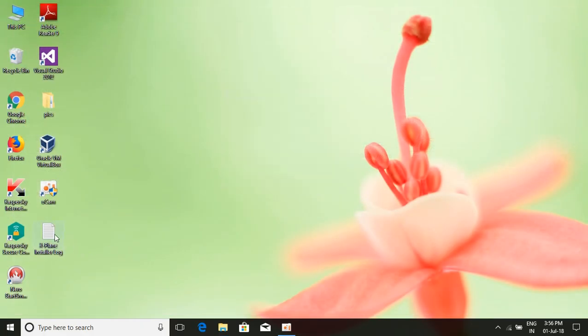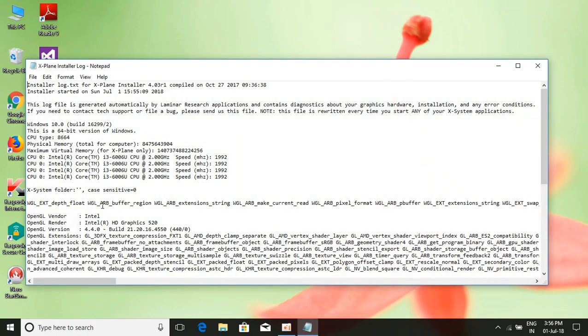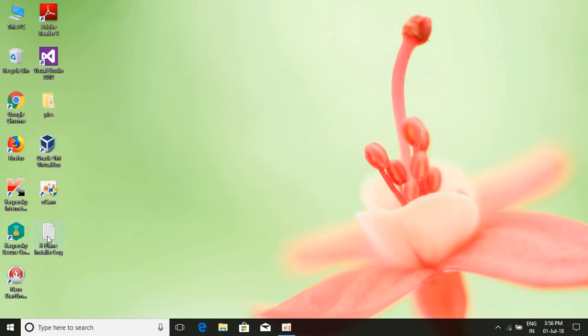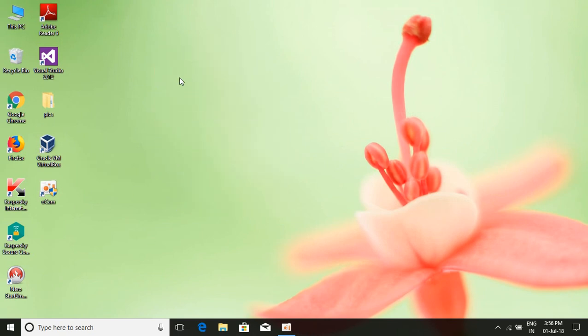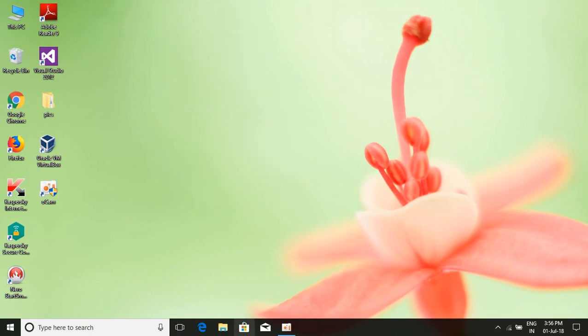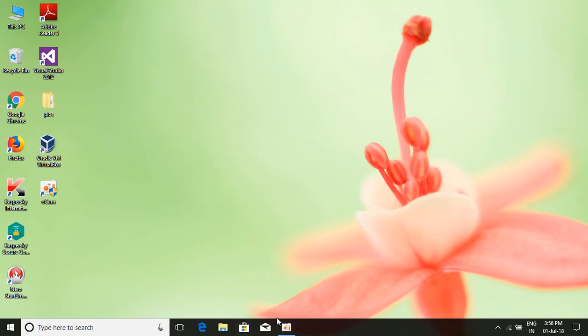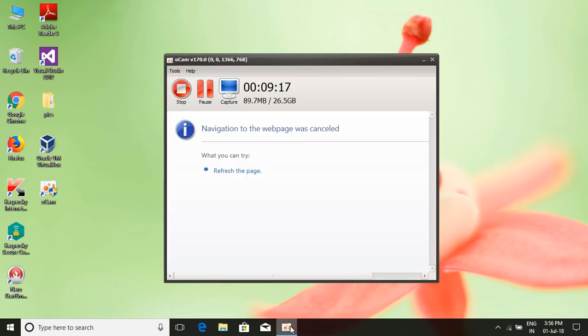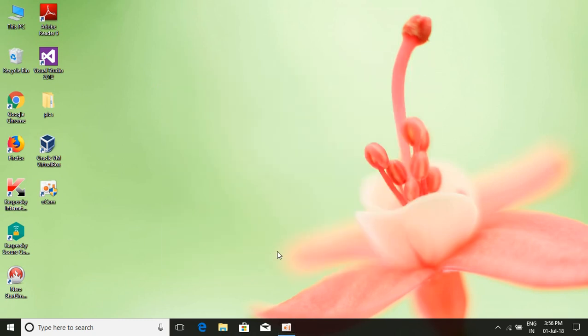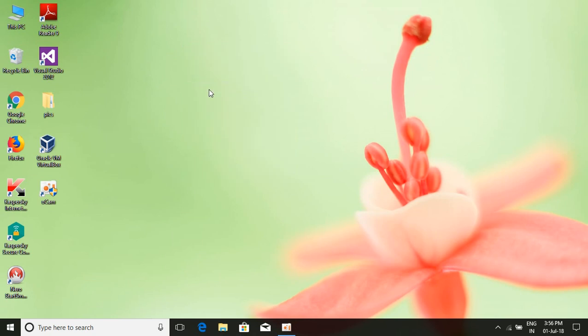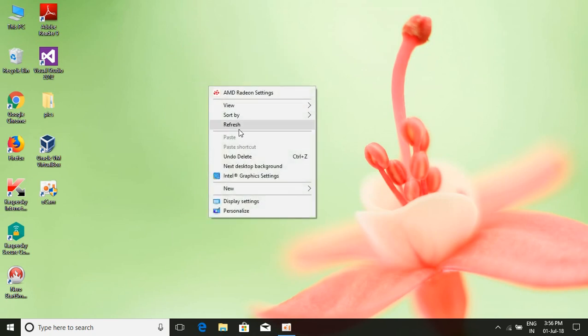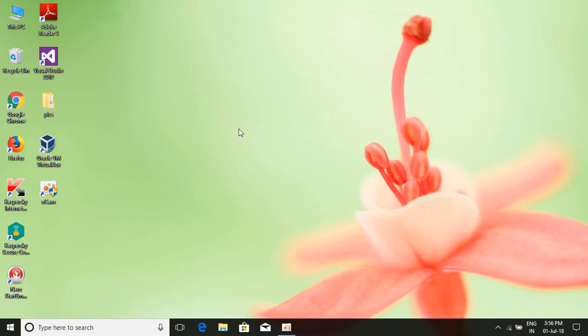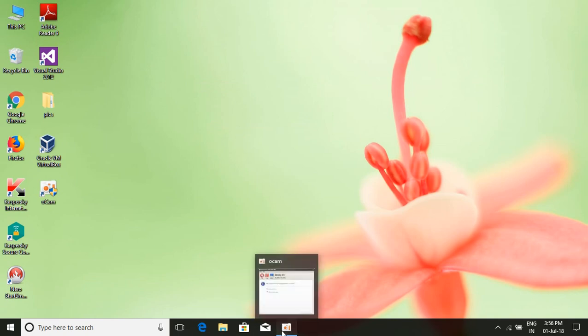You can play X-Plane 11 just as I said. That's all on how to download and install X-Plane 11. Guys, thank you. If you like this video, like it and subscribe, and hit the bell icon for new notifications. Thank you.